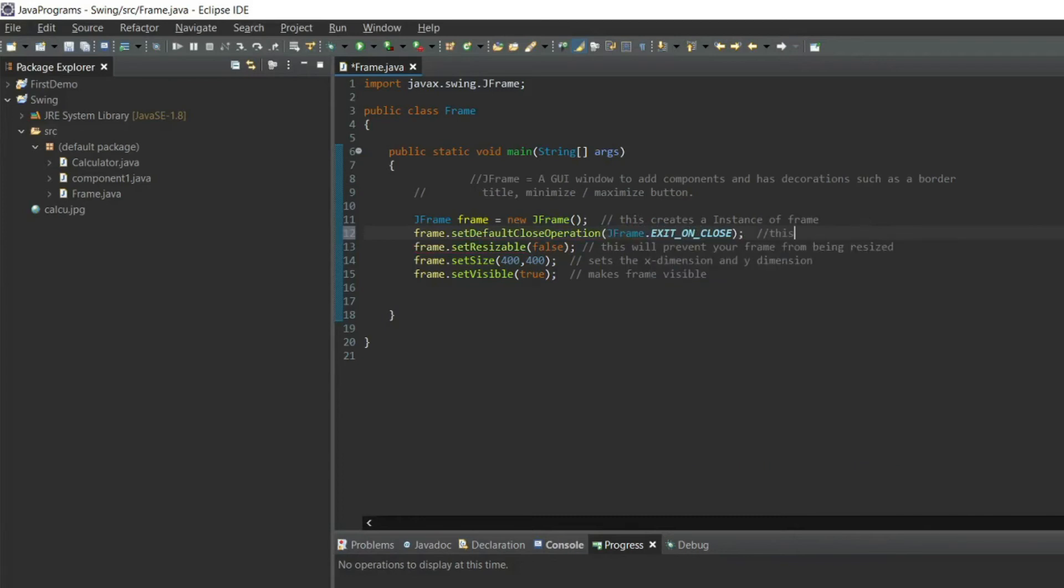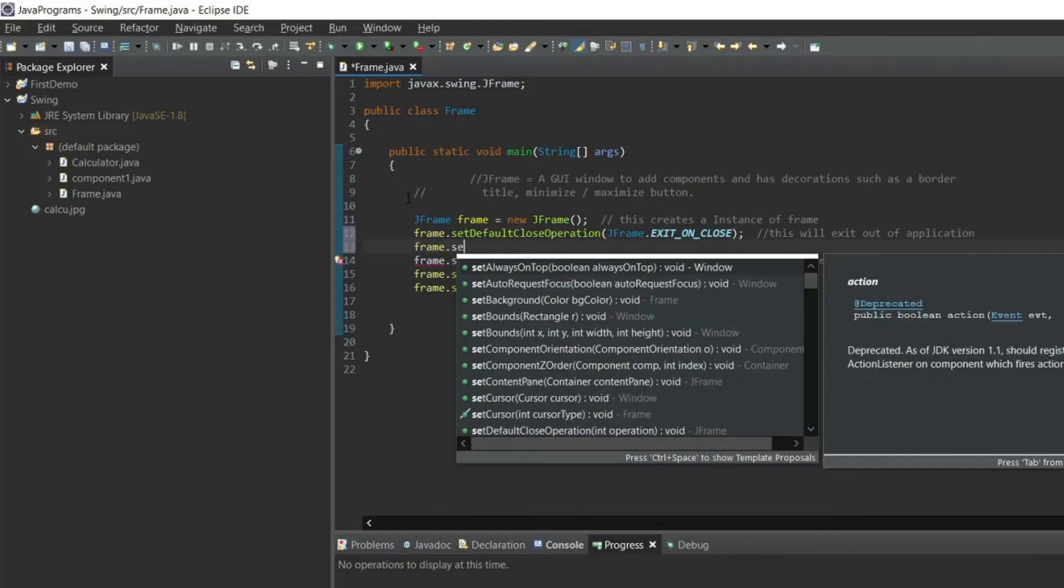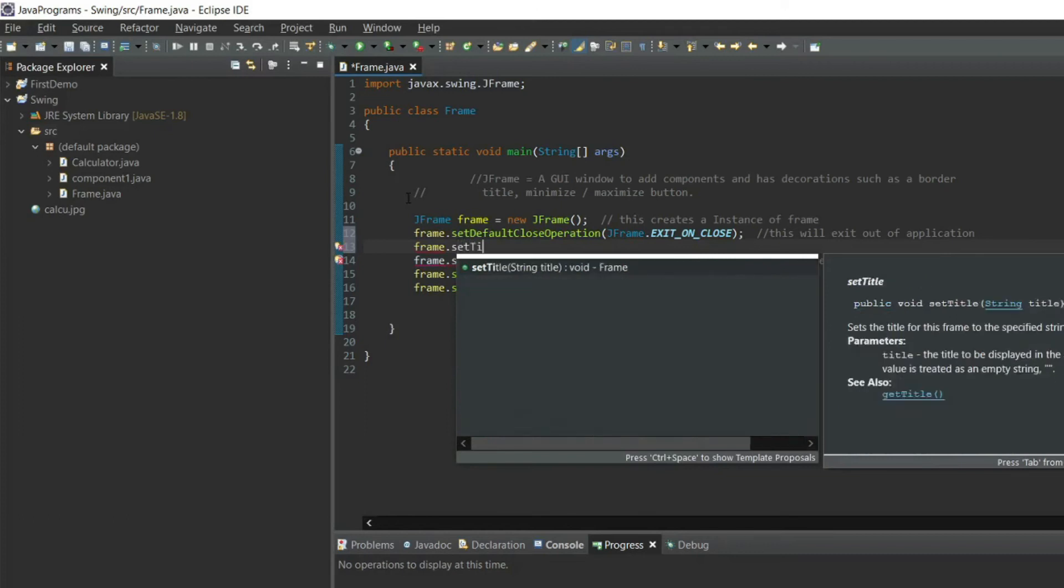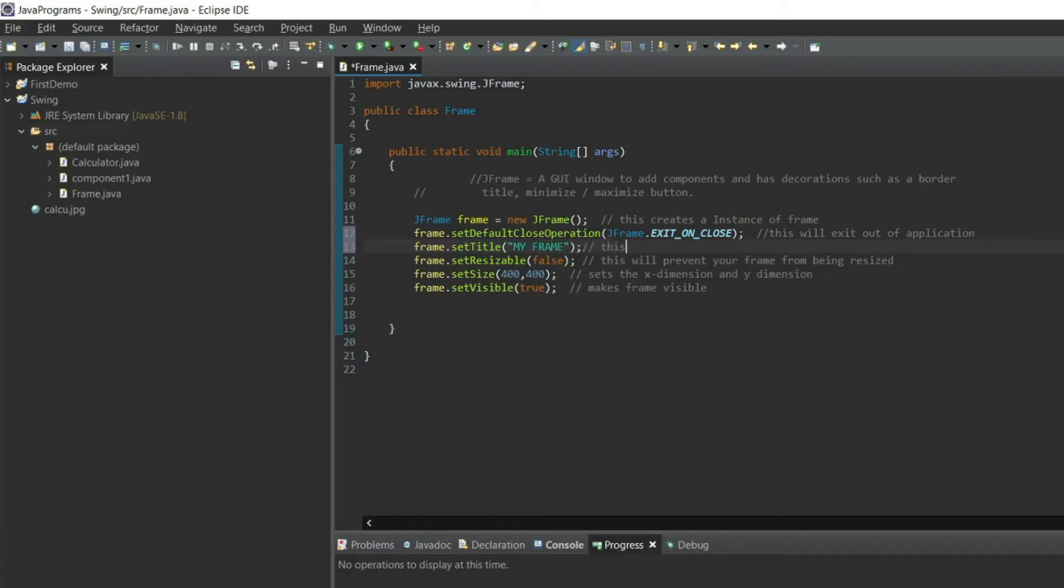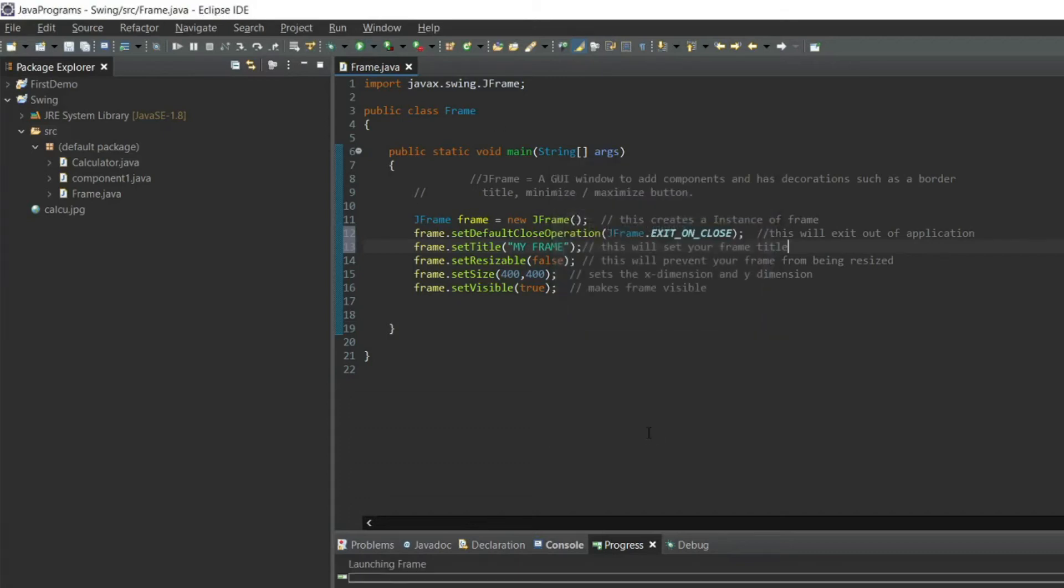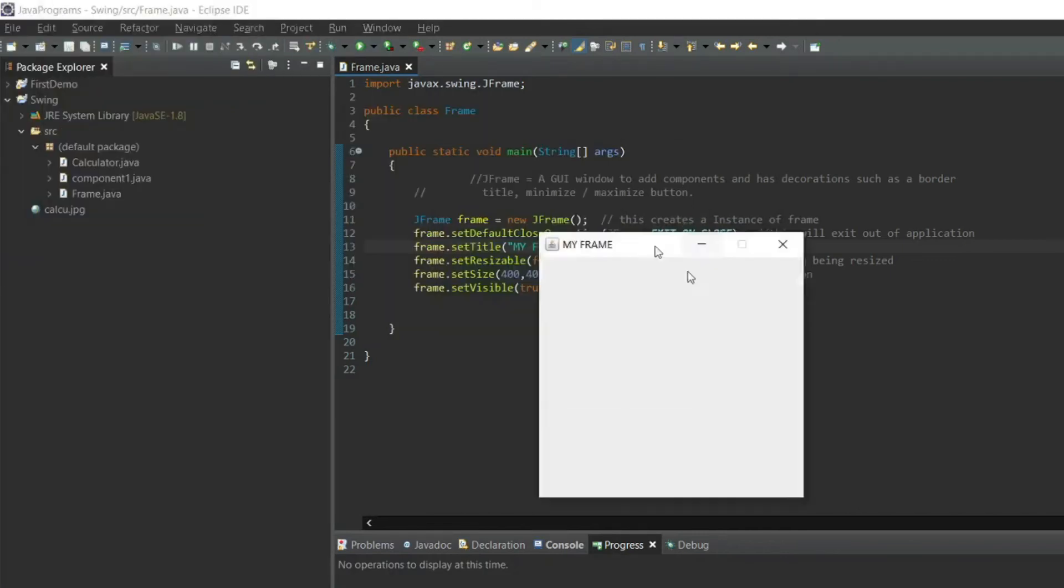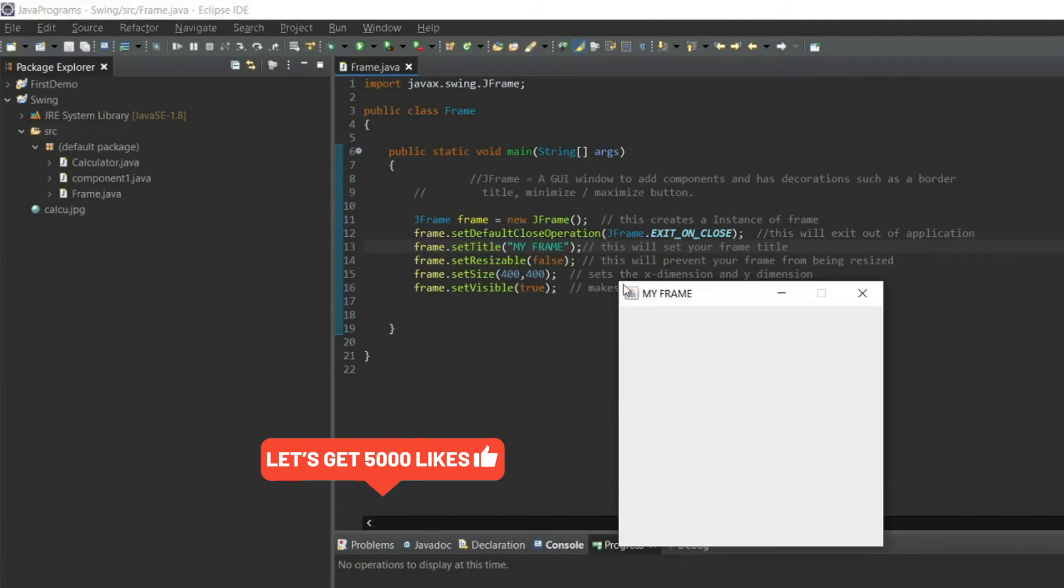Now what if I want to change the title of my frame? To change the title of your frame, write frame dot setTitle to 'my frame'. This will set your frame title. Now we'll run the program and see. See, your title is visible as my frame.